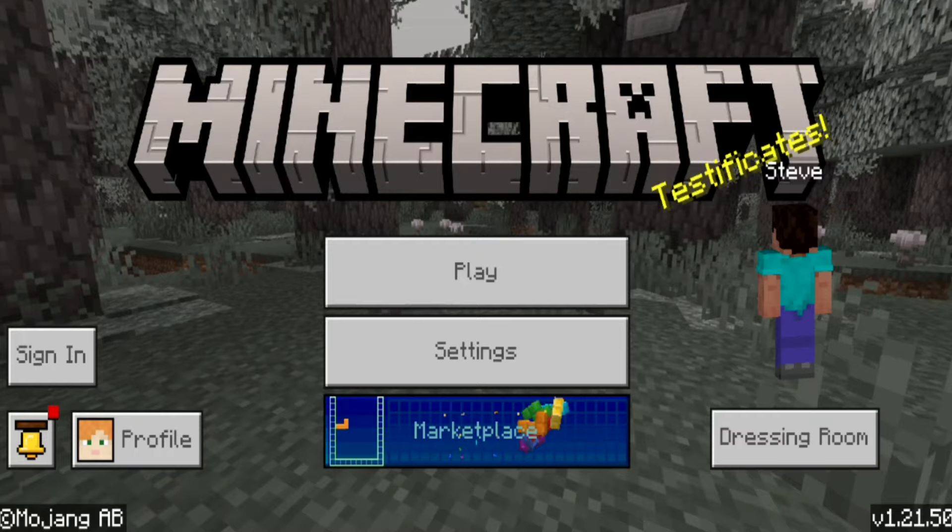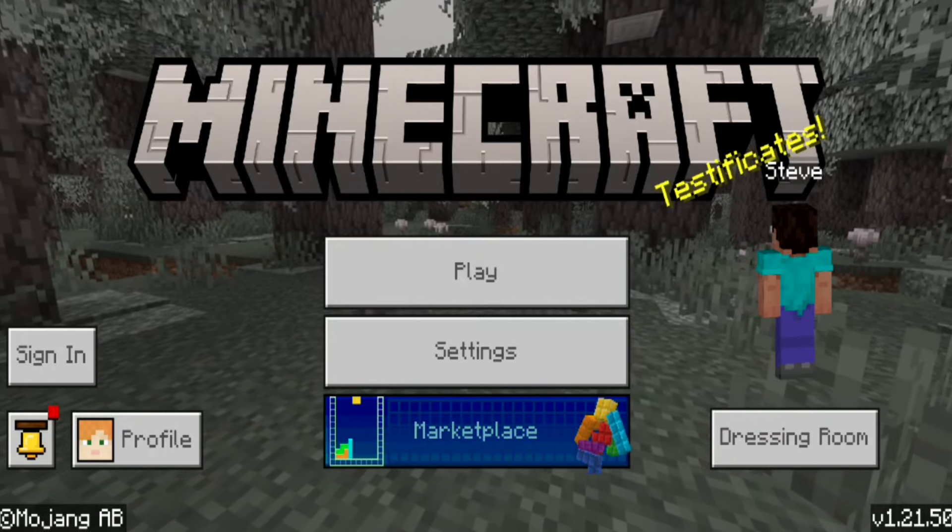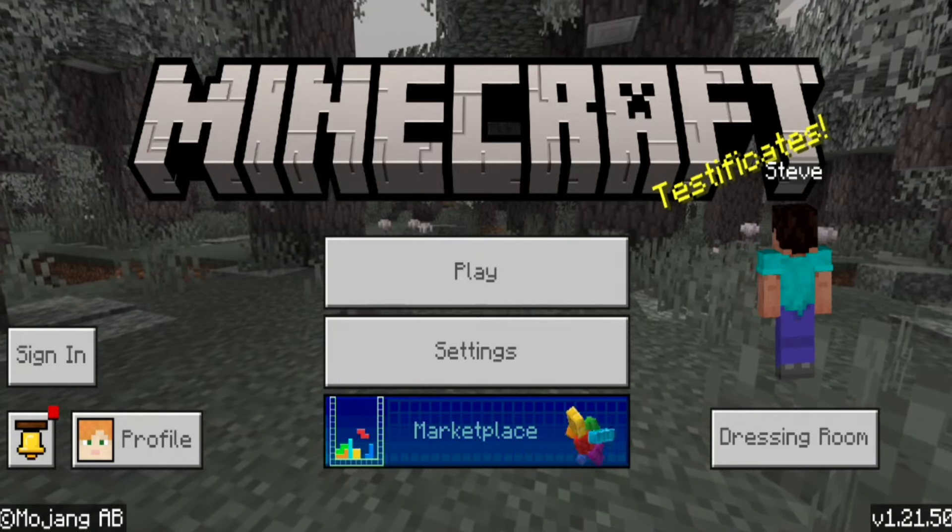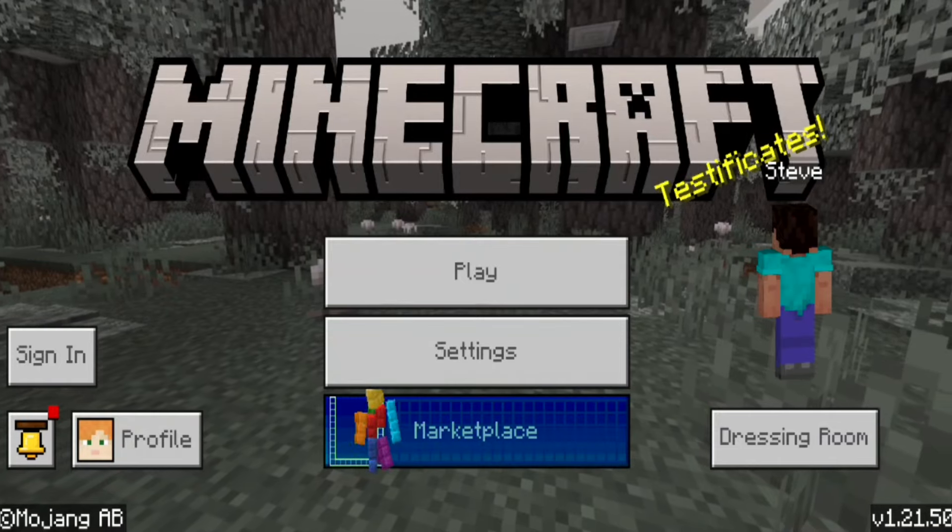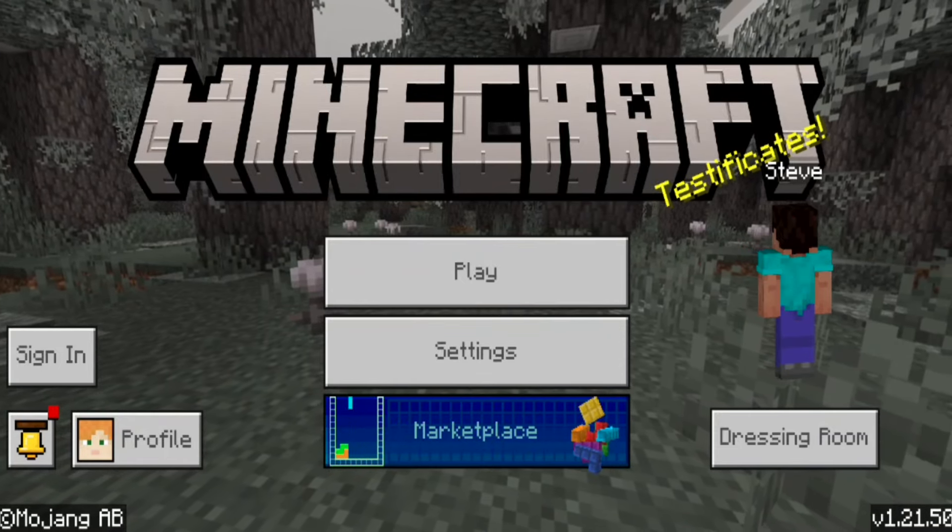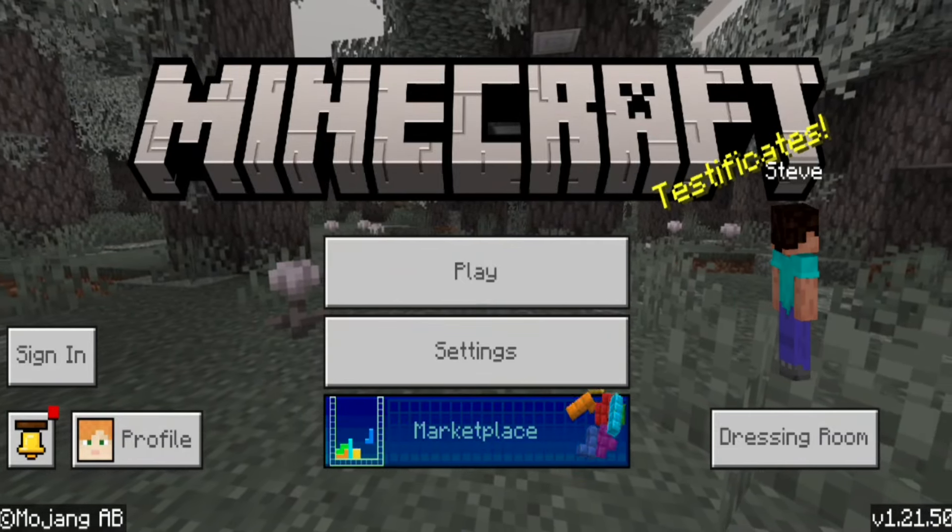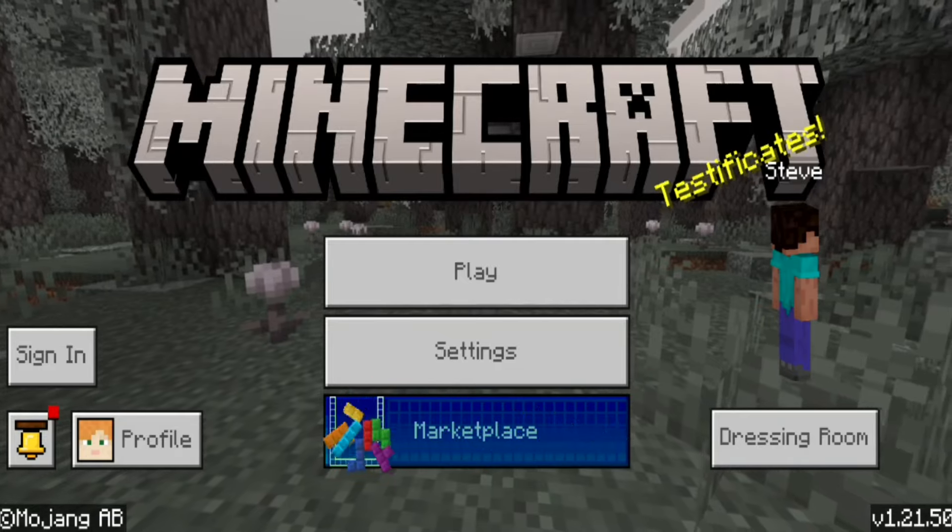Keep in mind this will only work if you have an official licensed version of Minecraft Bedrock on your mobile device. If you have a cracked version, unfortunately it will not work.